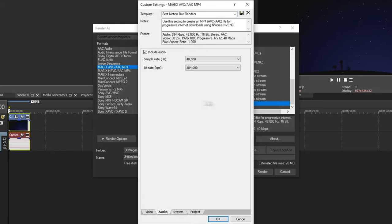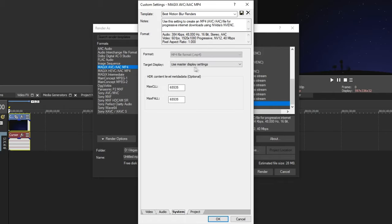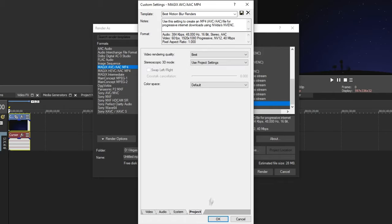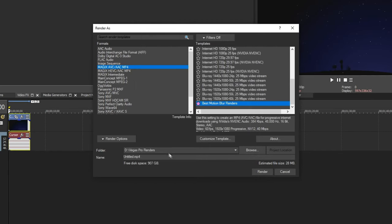Go to Audio. Copy down these. Go ahead and System. Copy down these. Go ahead and Project. And that's pretty much it for these settings. Click OK once you do that.